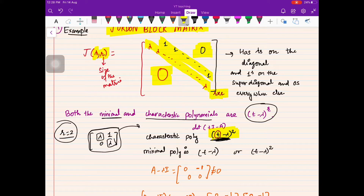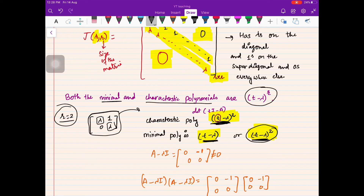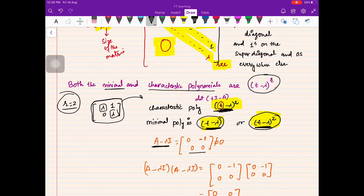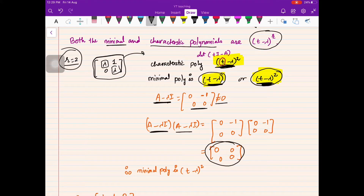Now the minimal polynomial must be either (t − λ) or (t − λ)², since the minimal polynomial divides the characteristic polynomial and shares the same irreducible factors. We check whether (t − λ) is satisfied by A: computing (A − λI) gives a non-zero matrix. However (A − λI)² = 0, so the minimal polynomial is (t − λ)².